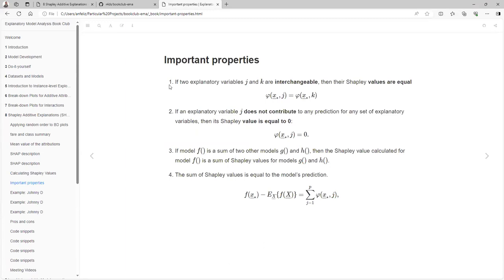These methods have some important properties. If two variables J and K are interchangeable, then the Shapley values are equal — they have the same Shapley value. That is really good, unlike linear models where if one variable correlates with another you won't see the importance of both factors. With Shapley, you will be able to see them.